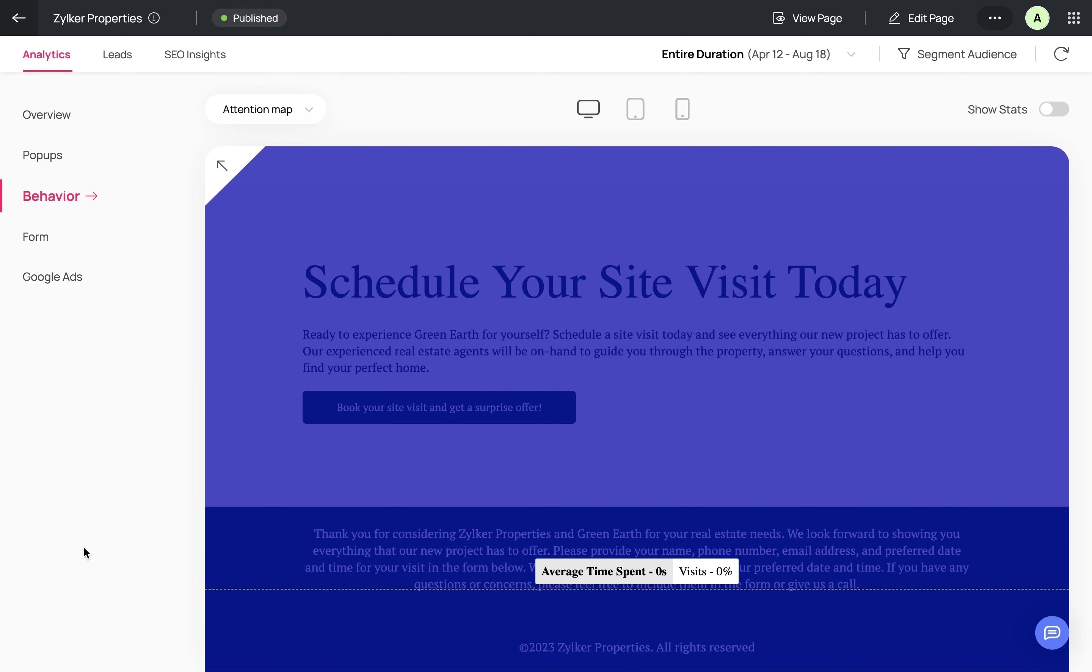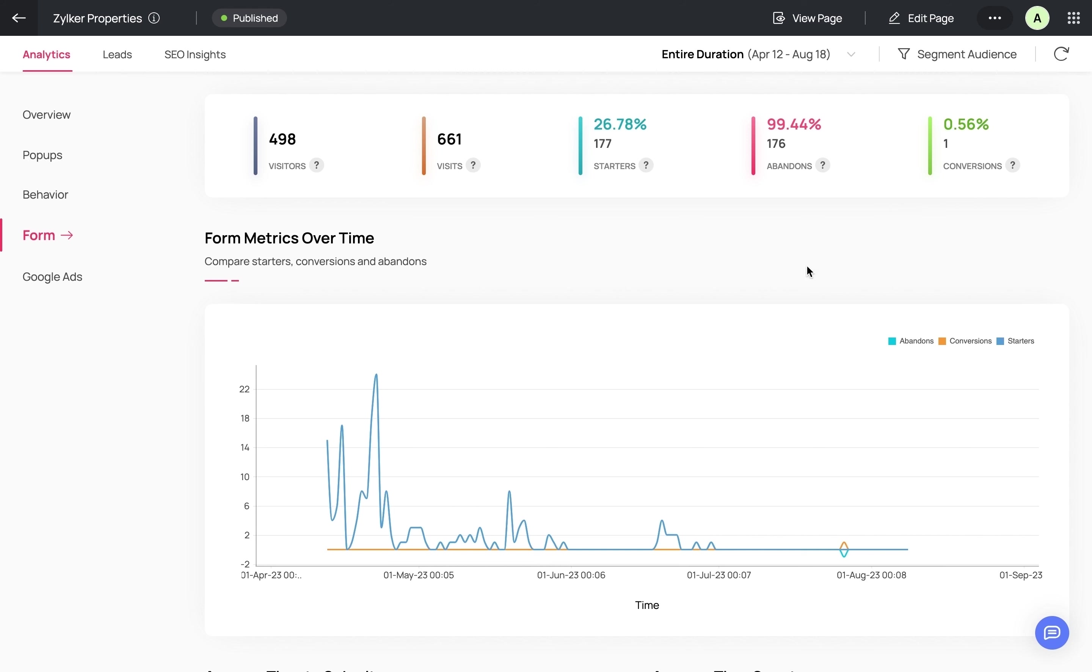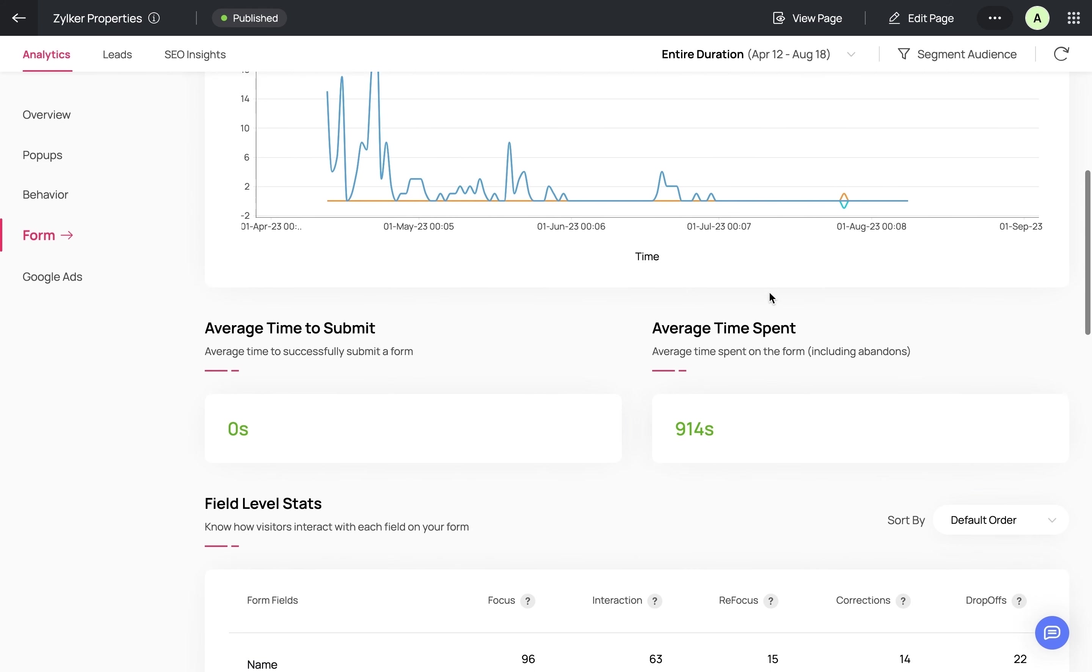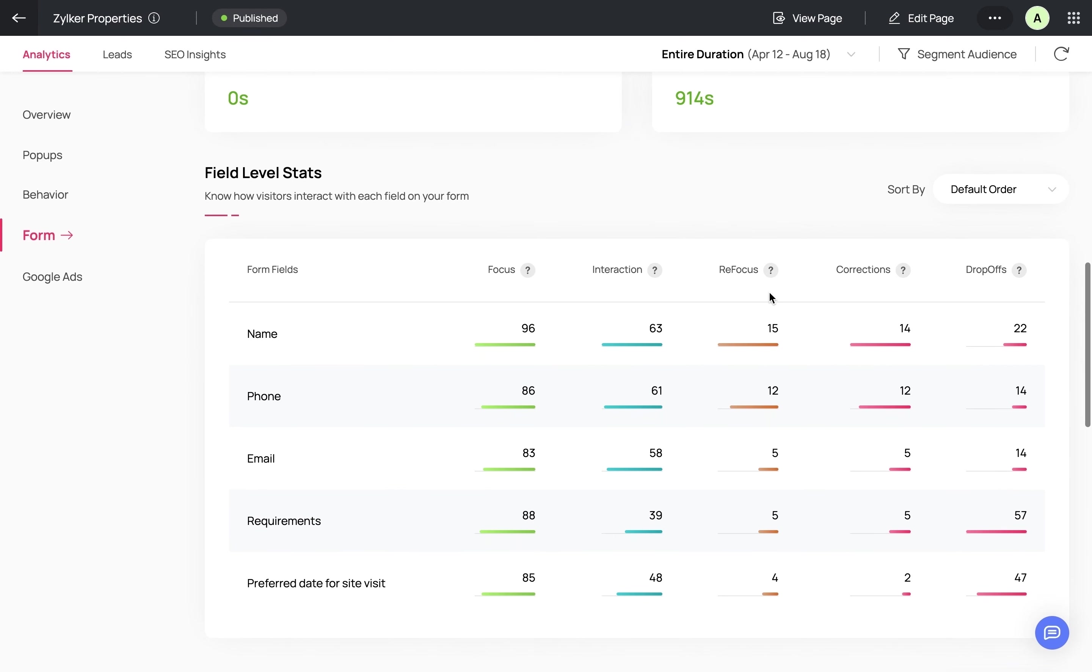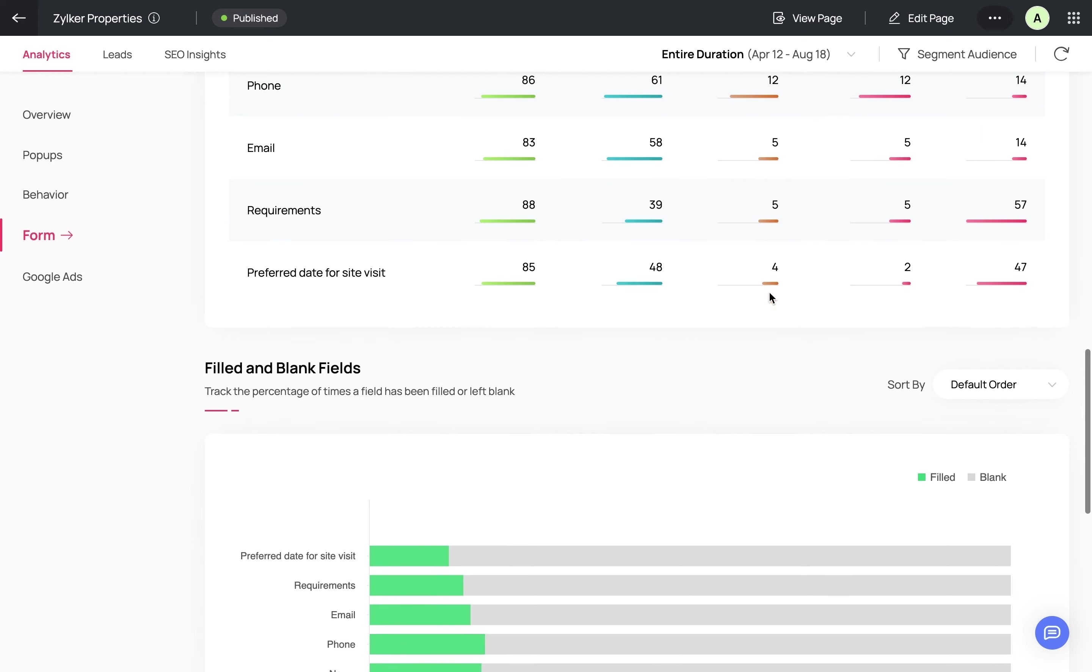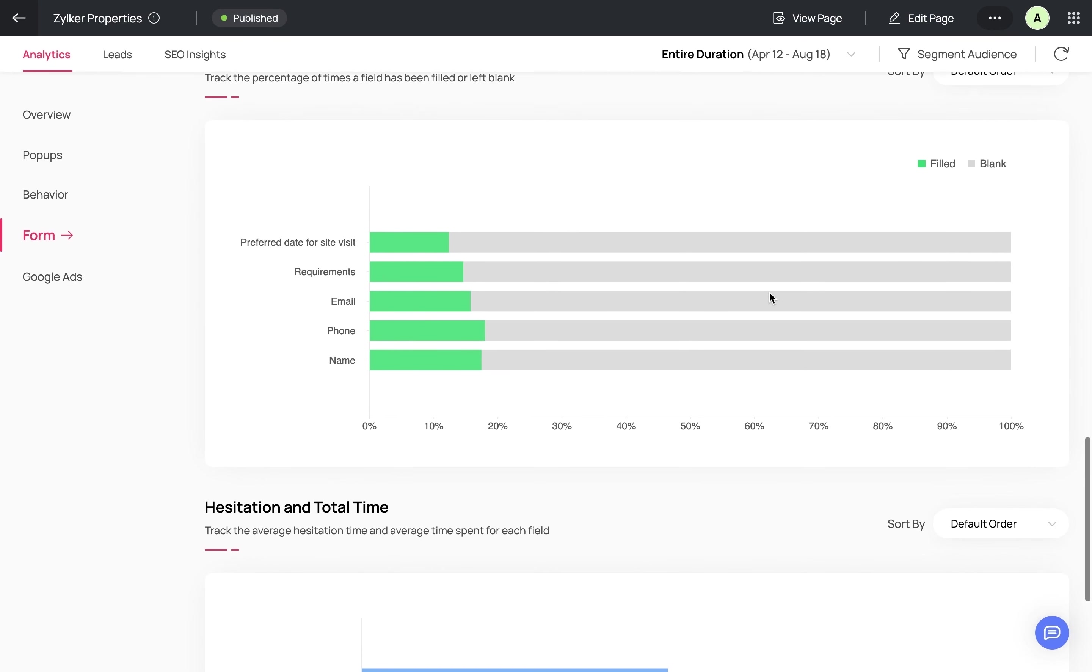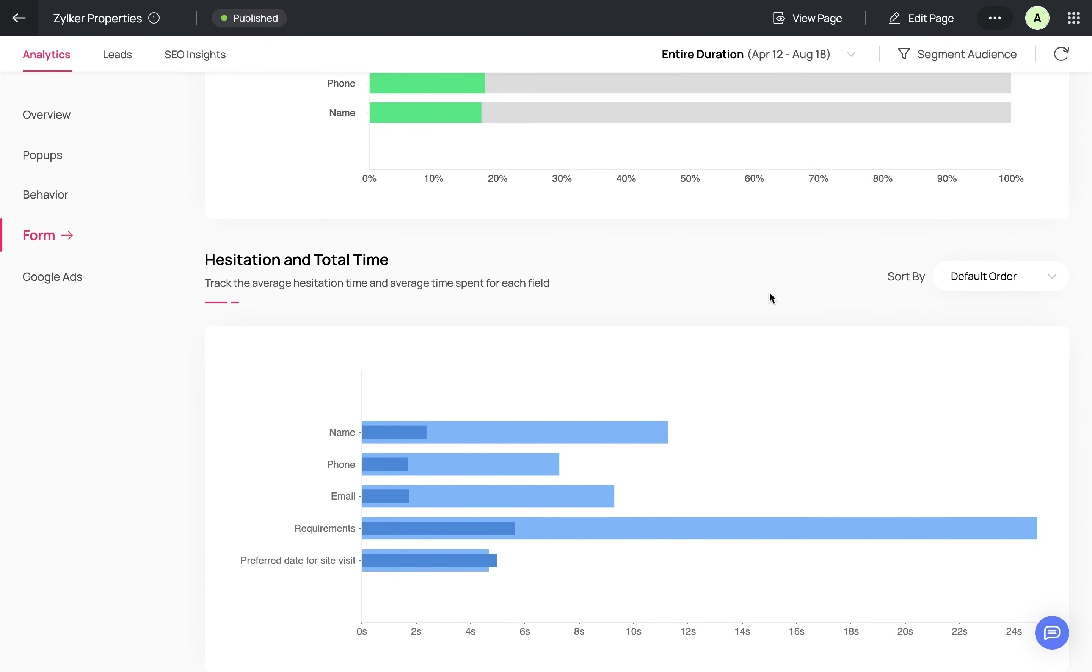Since this is a lead generation landing page, we have to analyze if our form is performing well. In form analytics, you can get a clear picture of how many people start filling the form, how many submit it, and how many abandon it without submitting. By analyzing the field-level statistics of your users, you'll be able to know how users are interacting with your form and the percentage of filled and blank fields. You can use this information to choose whether to change or remove a form field. If a particular field has a high hesitation time, then you can remove it because it may be affecting your form conversion rate.